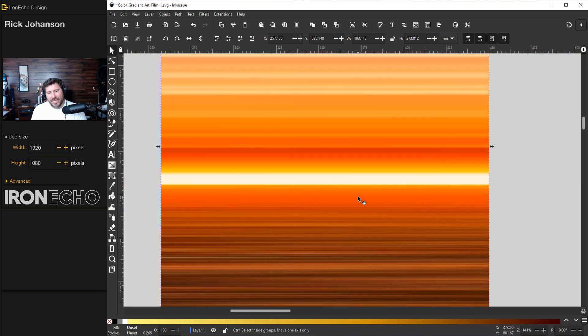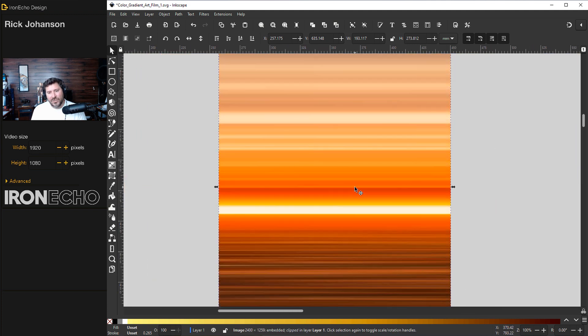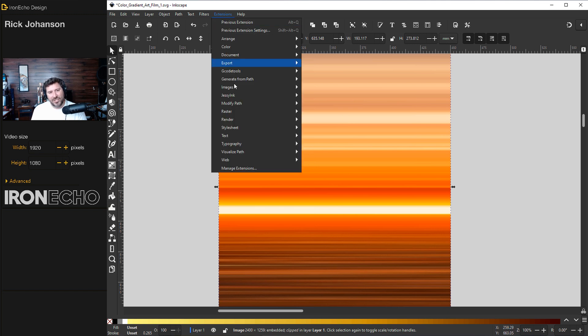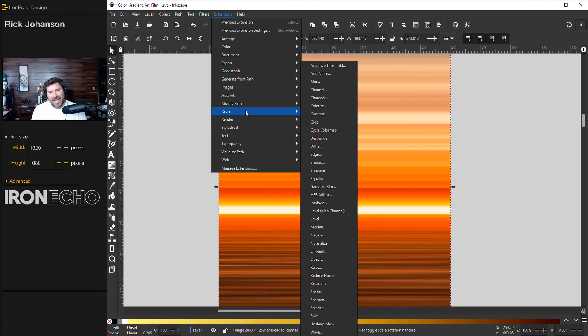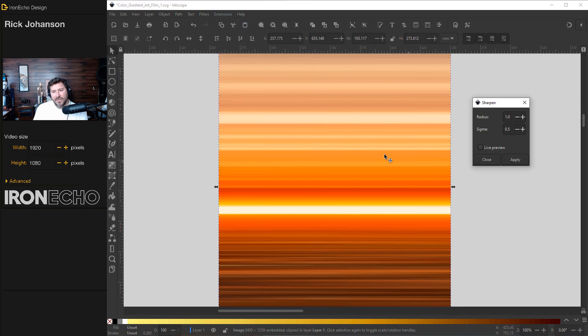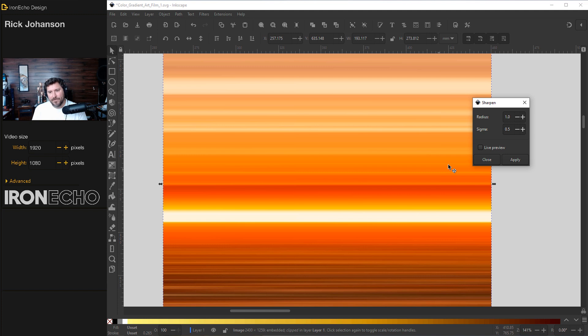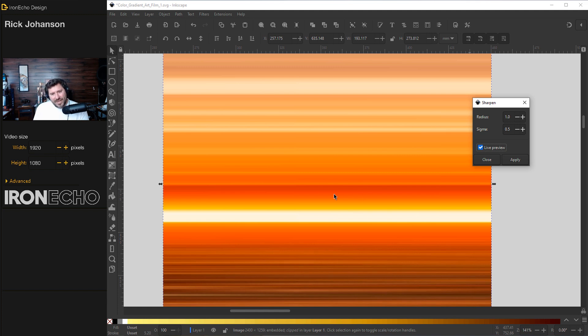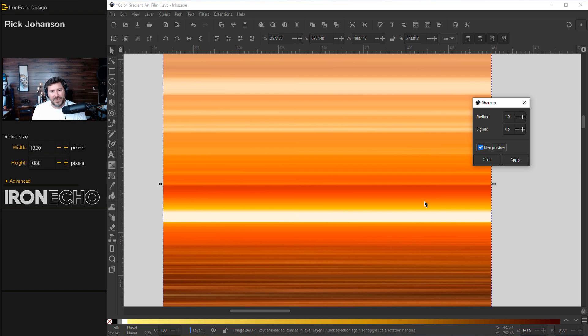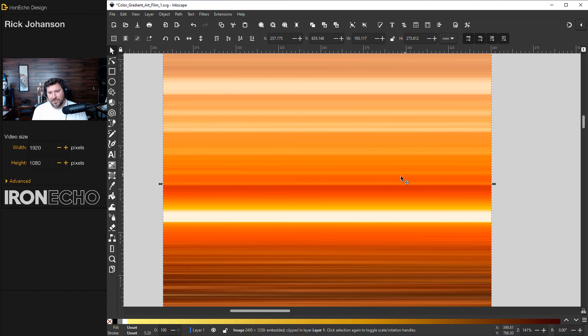There is a fine tune touch you can do with the object selected. Go up to extensions, raster, and there's a selection called sharpen. This is all preference if you want to do this, but if you want to make these even tighter, if I zoom in, I'm on radius 1.0 sigma 0.5 live preview. I don't know if the screen capture picked up any difference there for you, but it is happening. So you can play with these features if you want to have even harder delineation. I'll hit apply and close.